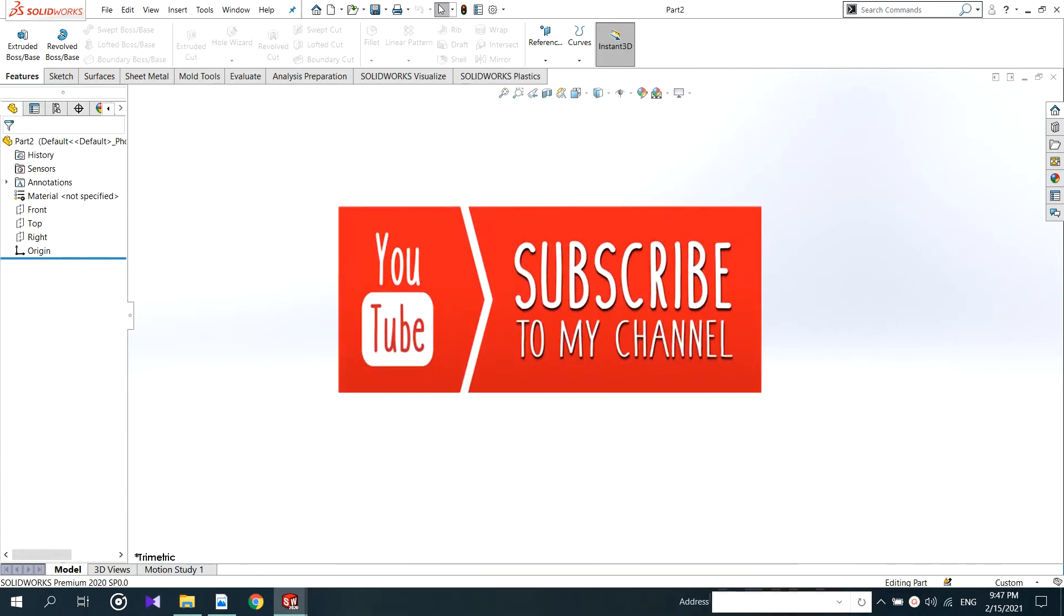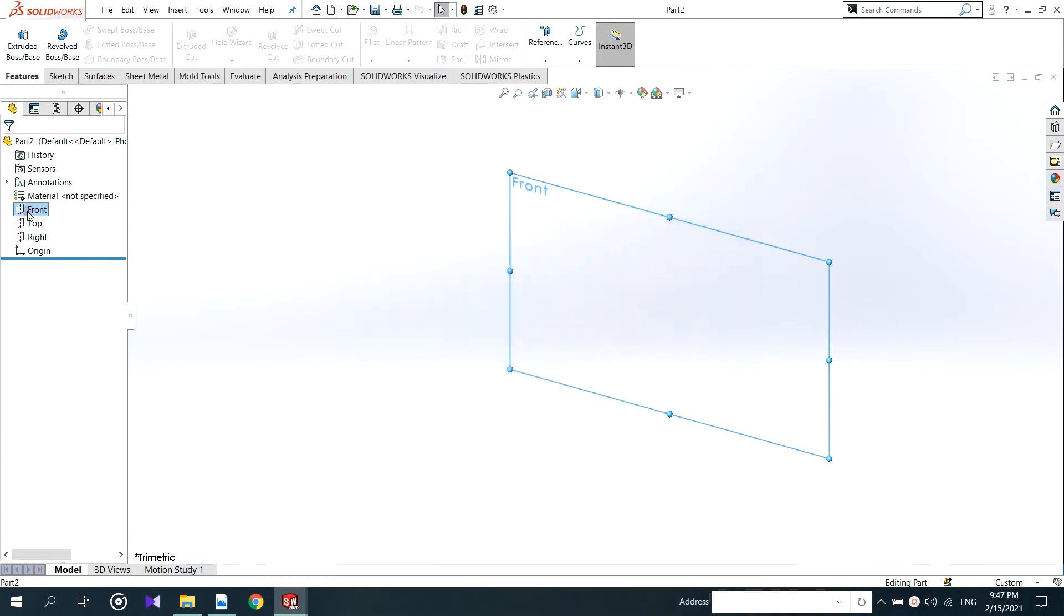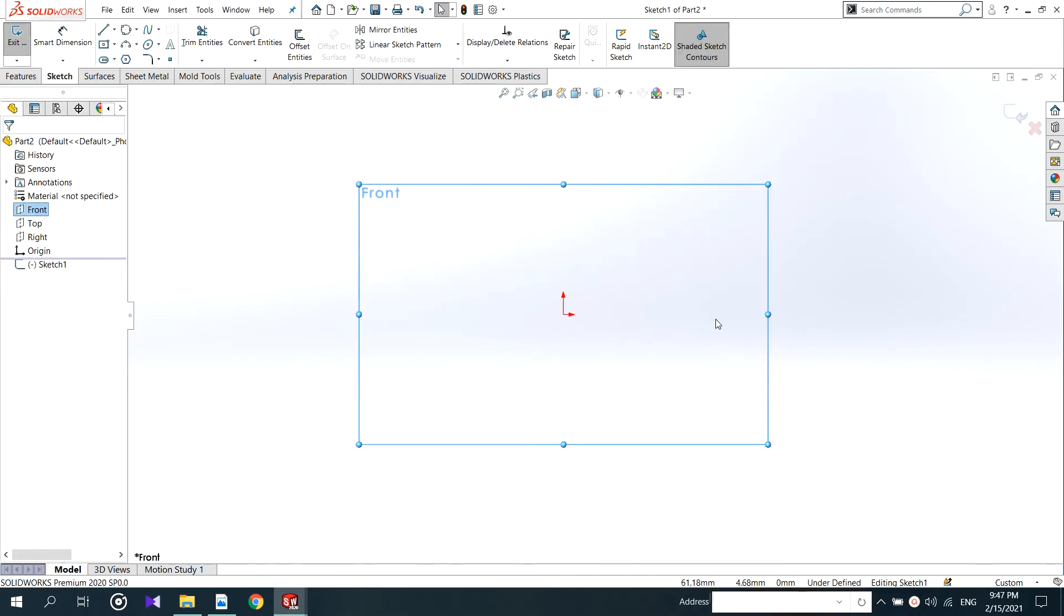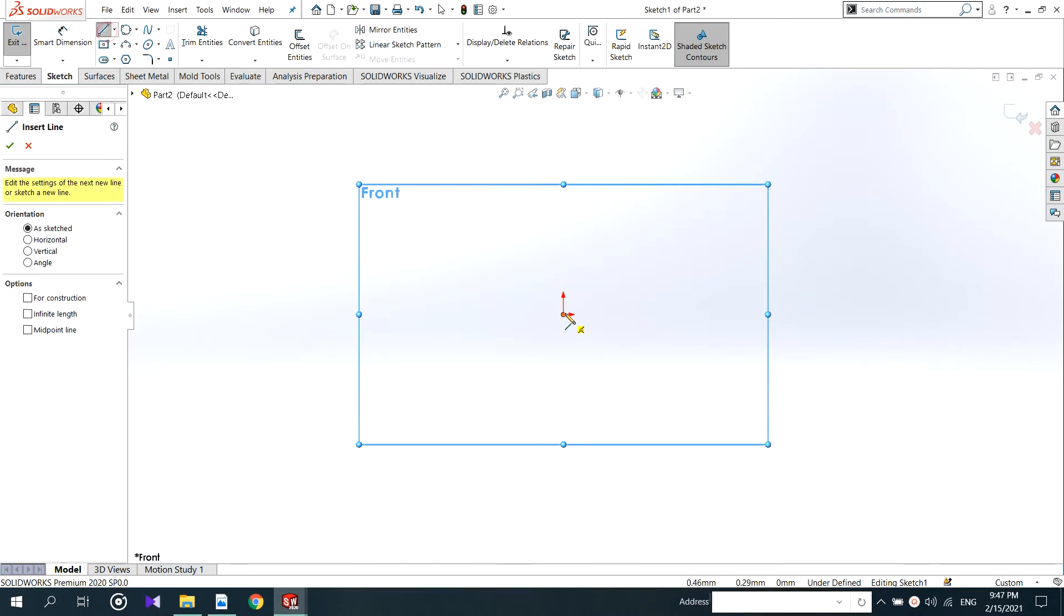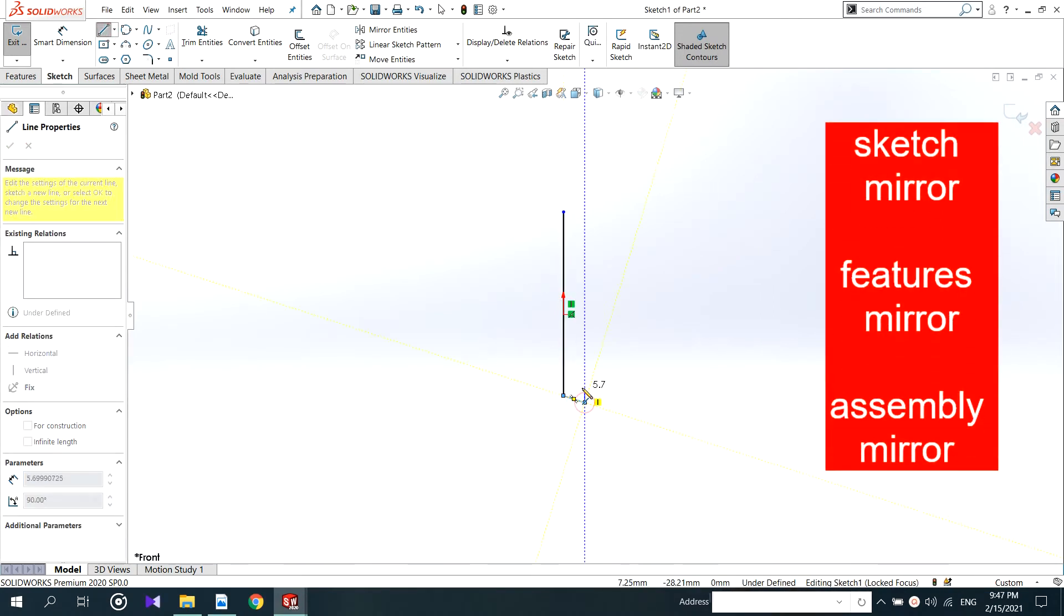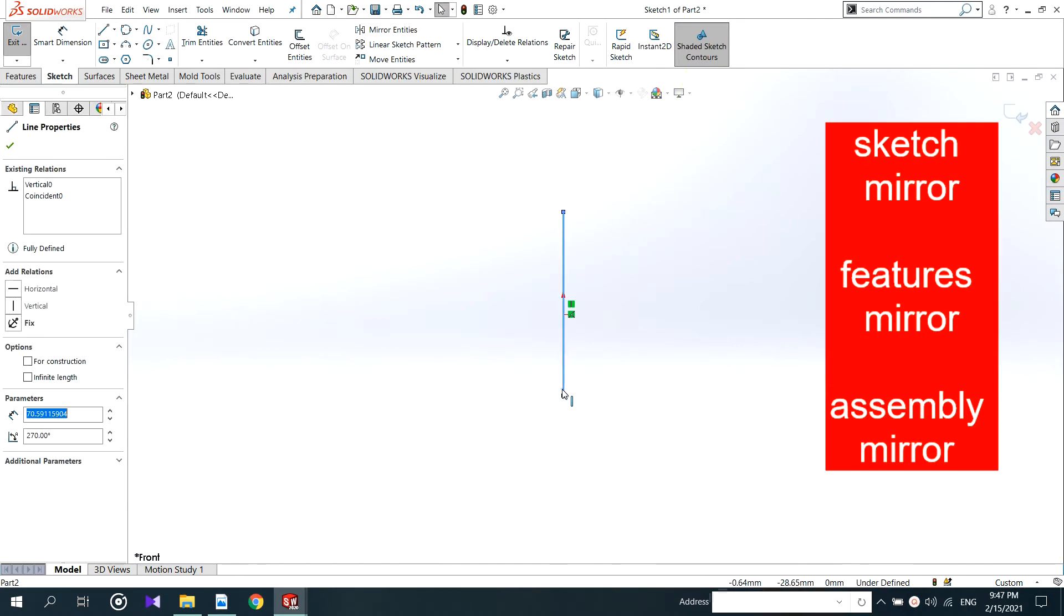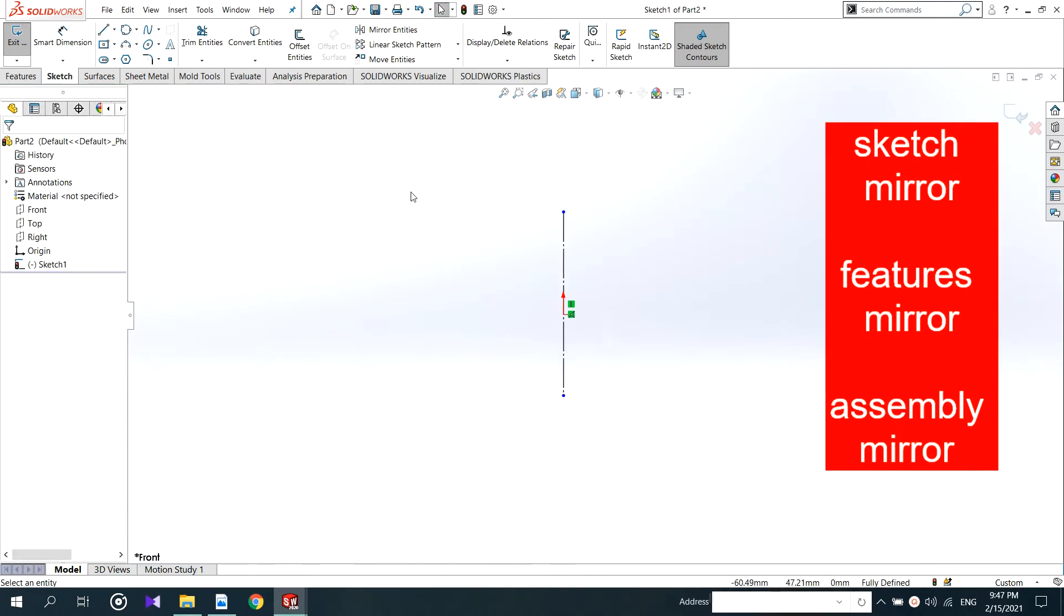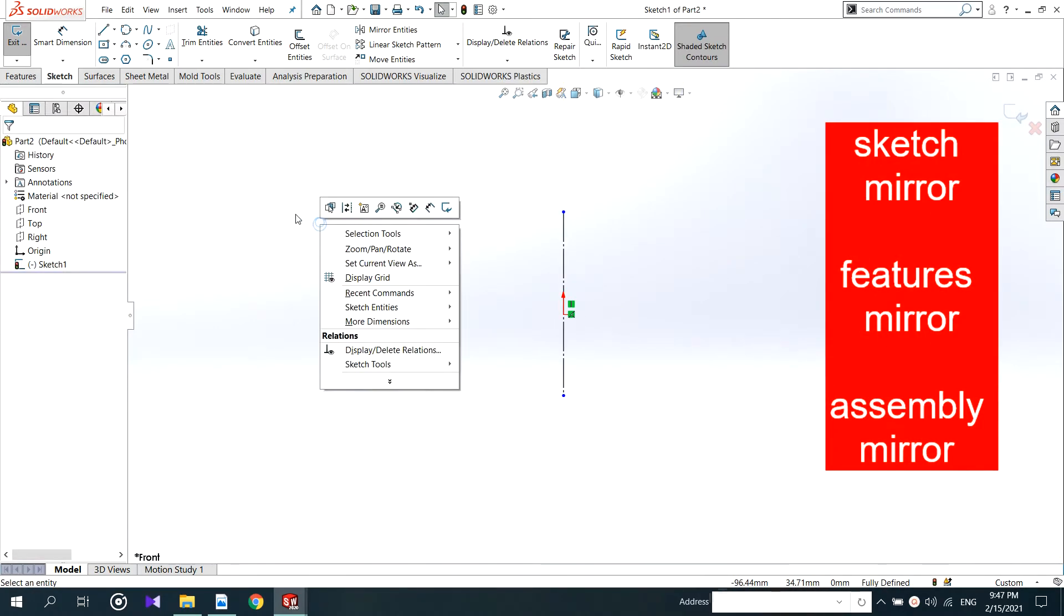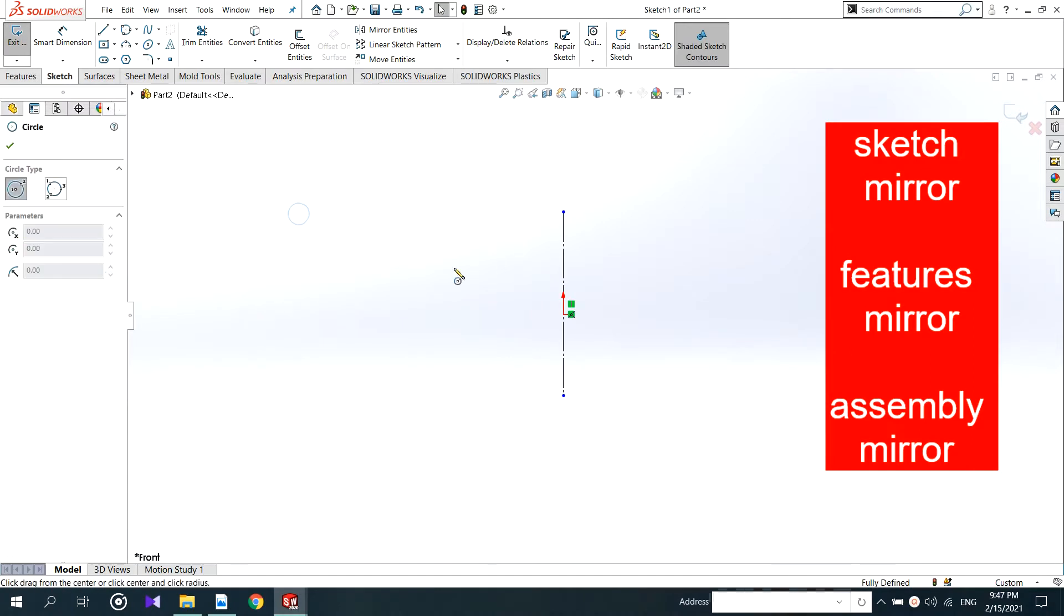Welcome to my CAD Chem Tutor channel. Today we see what is mirror in SOLIDWORKS. In here you can have two types of mirrors. One is sketch mirror and the other one is features mirroring. There also have assembly mirror tool too.